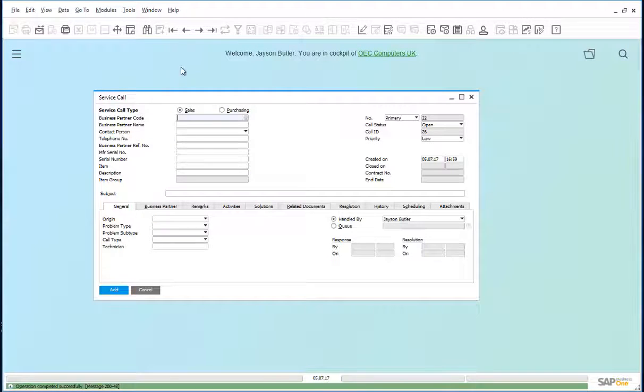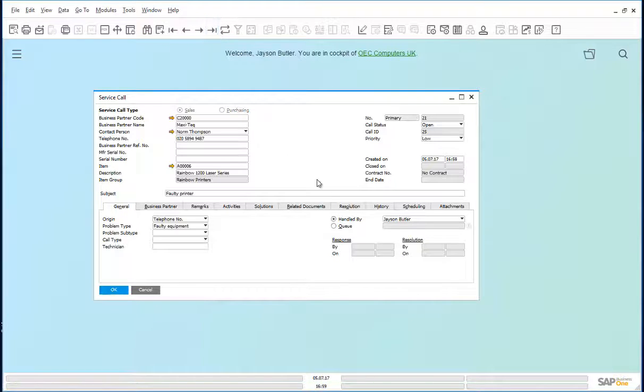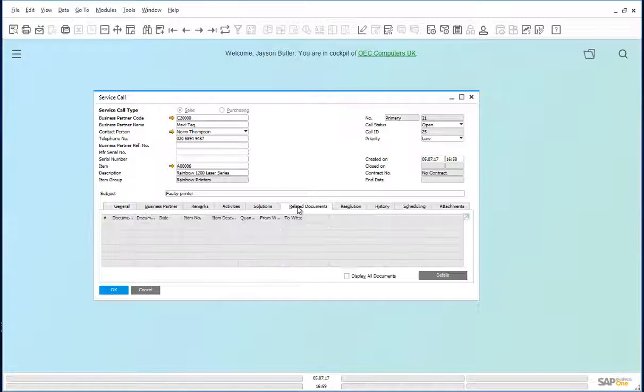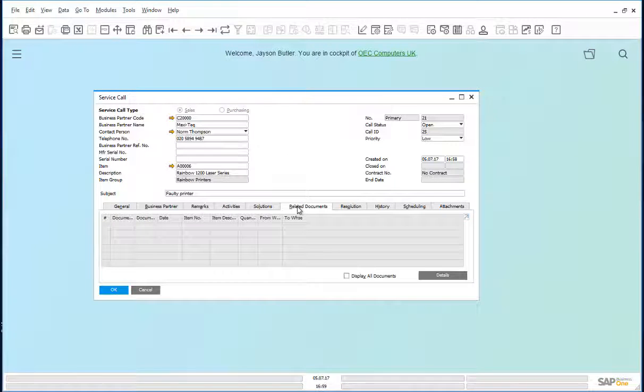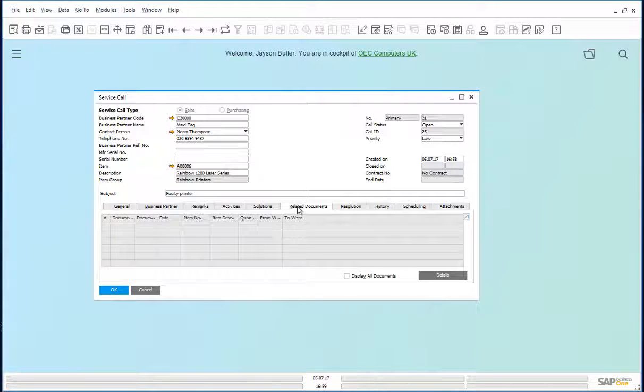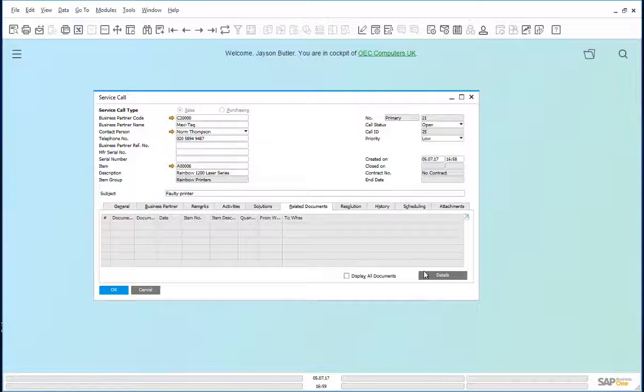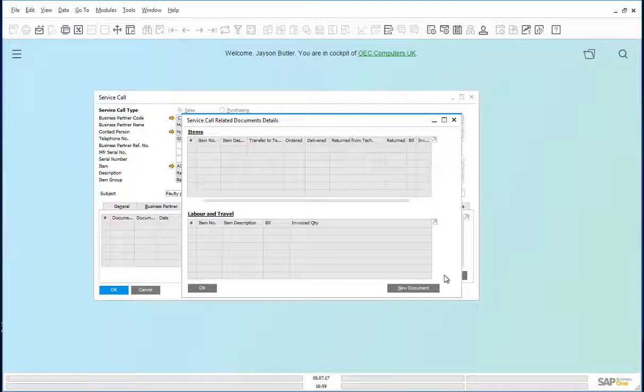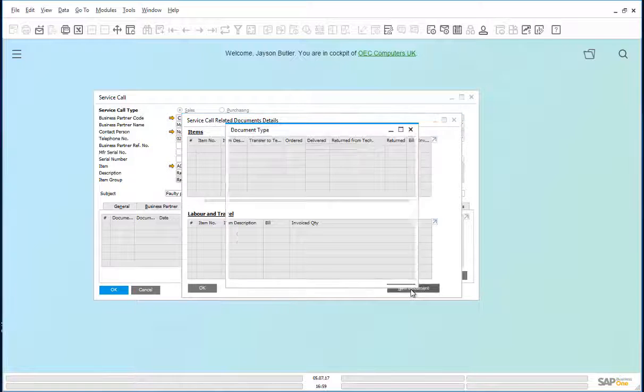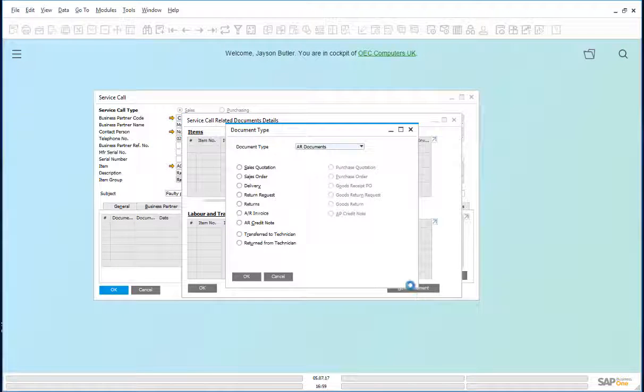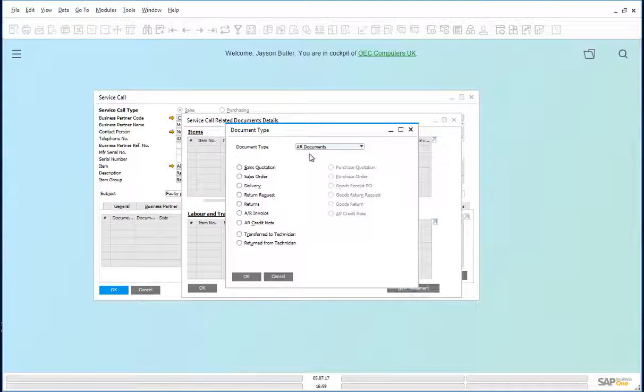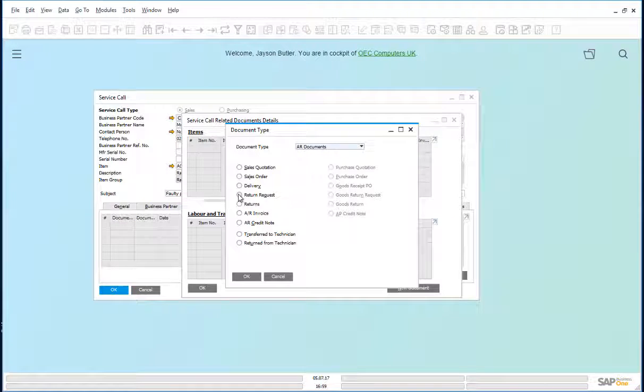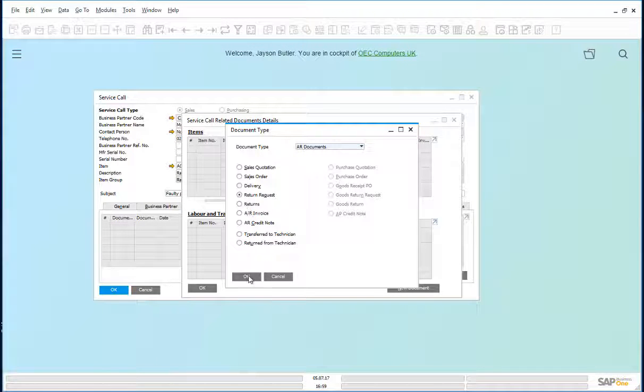We go back to that service call and go to related documents. Click on details, add a new document. The document type, AR documents, we look for the return request. Click on OK.